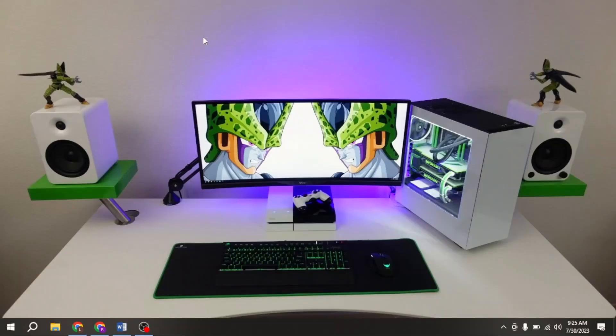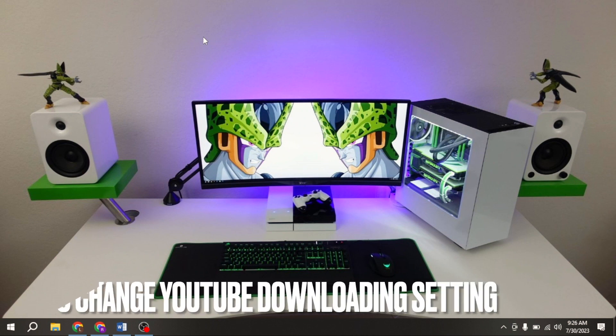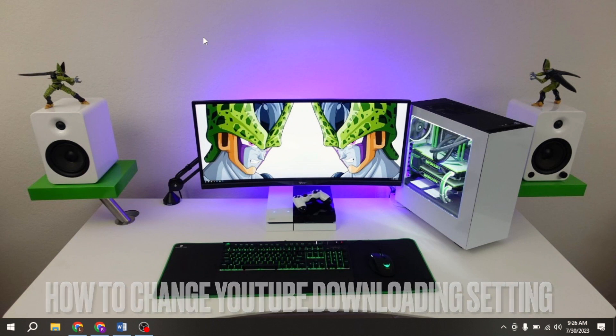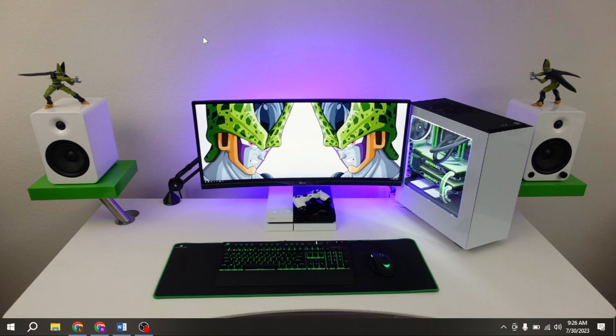Welcome back to Stuff About Tutorial. Today we are talking about how to change YouTube downloading setting.